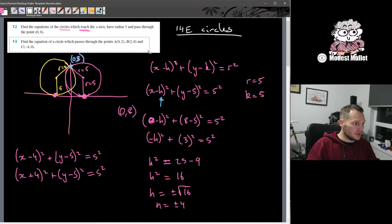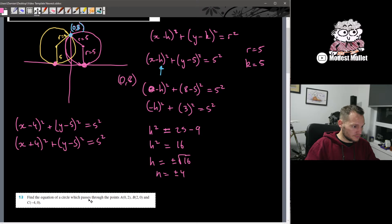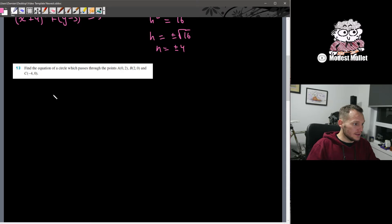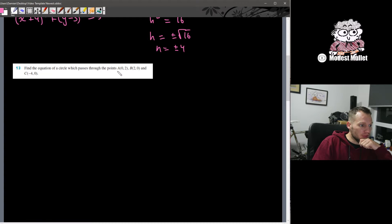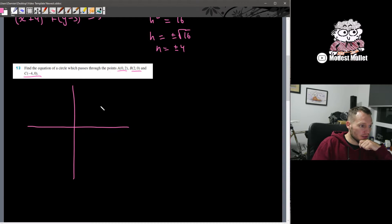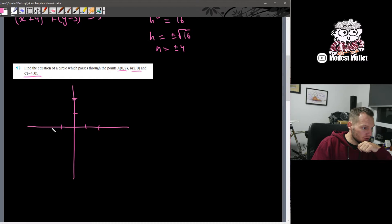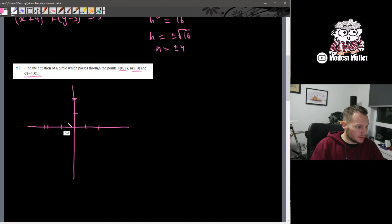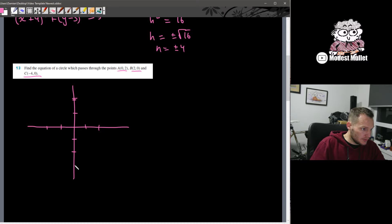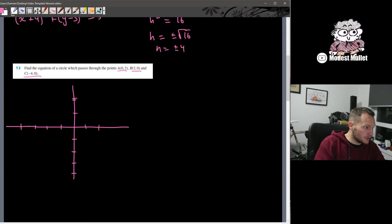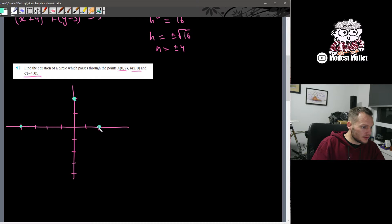Question 13: find the equation of a circle which passes through the points (0, 2), (2, 0), and (−4, 0). Let's plot that and see what it looks like, trying to have some half-decent scale. It's going through (−4, 0), (0, 2), and (2, 0).